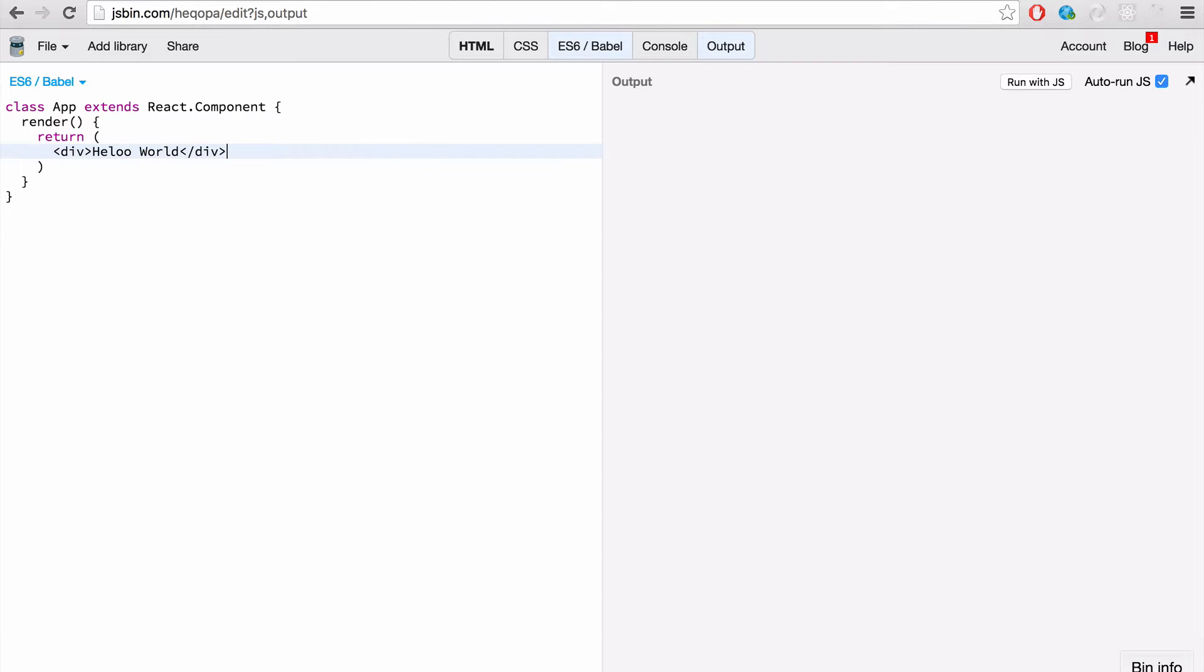Now, this actually isn't HTML, although it looks like it, and you can write it as HTML, but actually converts to React classes.